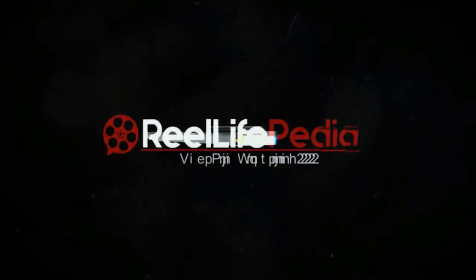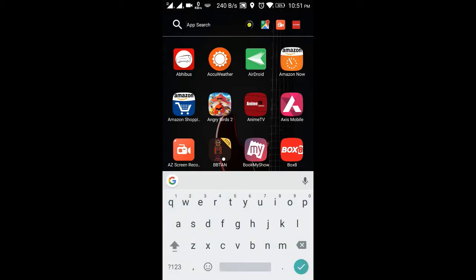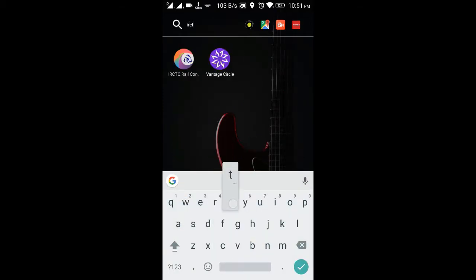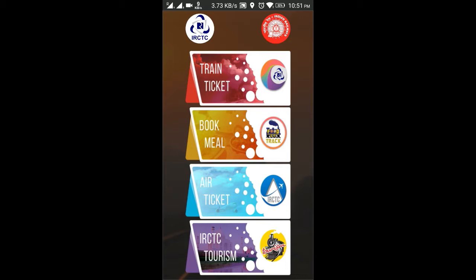I have already installed this app on my phone. First, let me search for this IRCTC app. You have to remember this icon because this is an official app approved by IRCTC. The app is called IRCTC Rail Connect. Beware — there are lots of fake apps available in the name of IRCTC, but IRCTC Rail Connect is the only official app approved by Indian Railways.